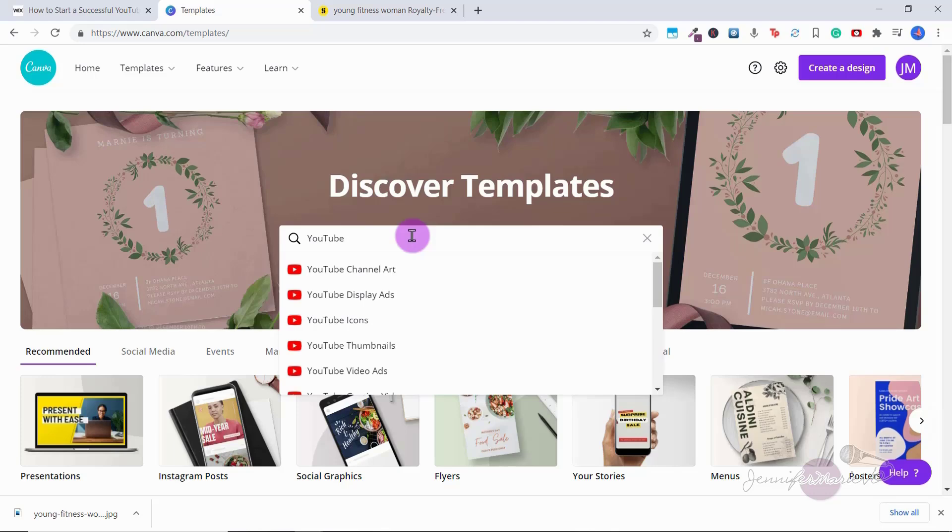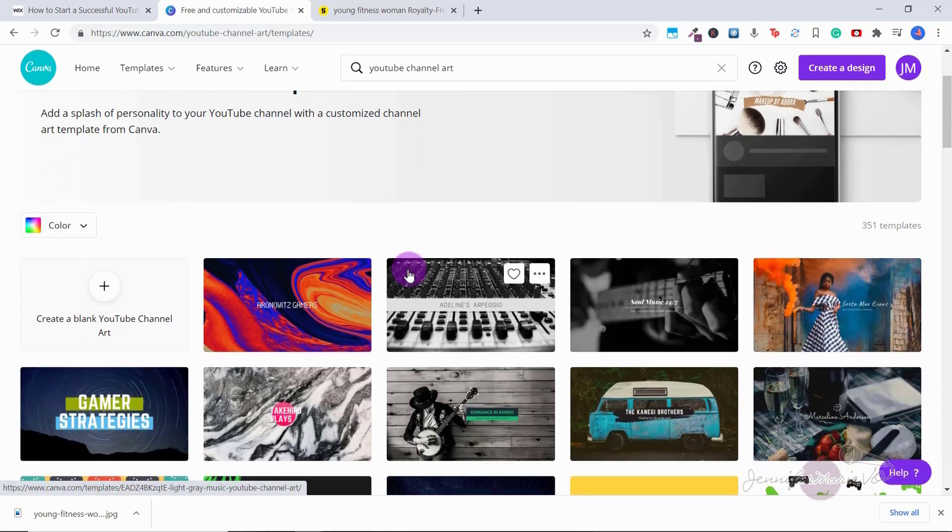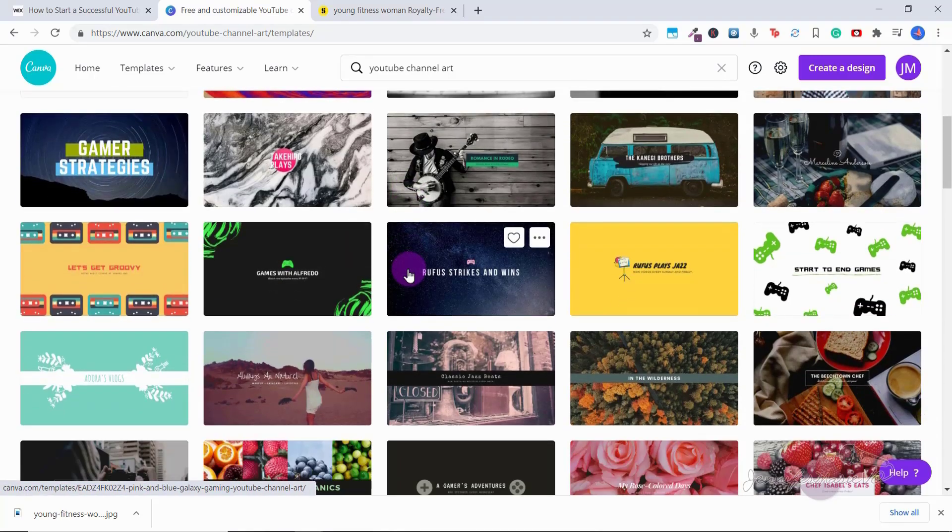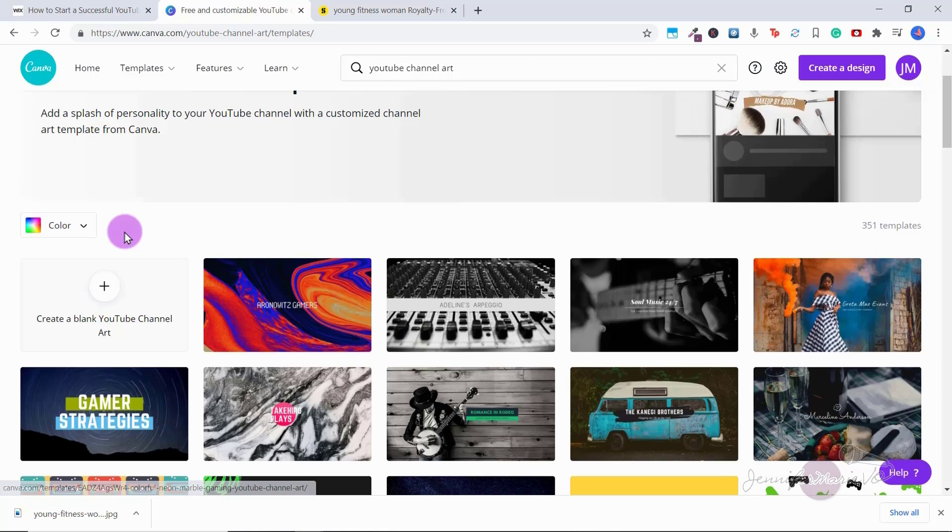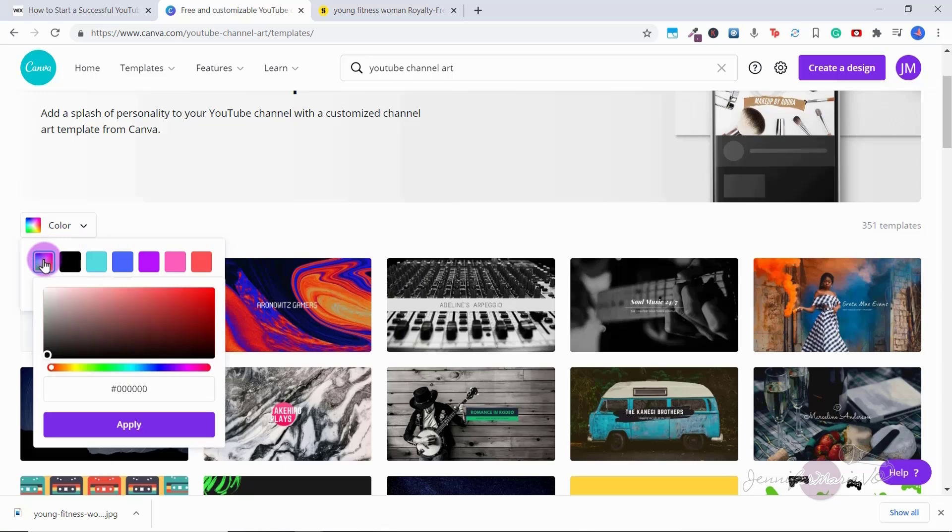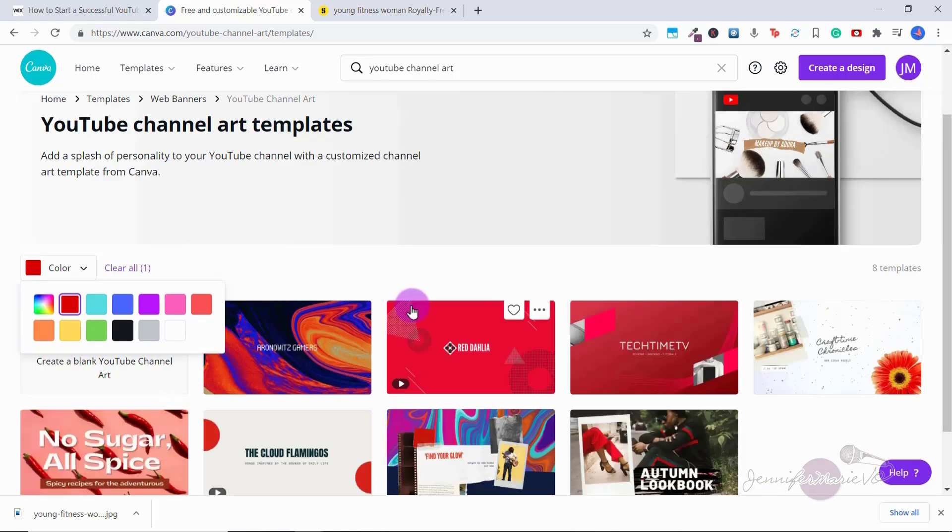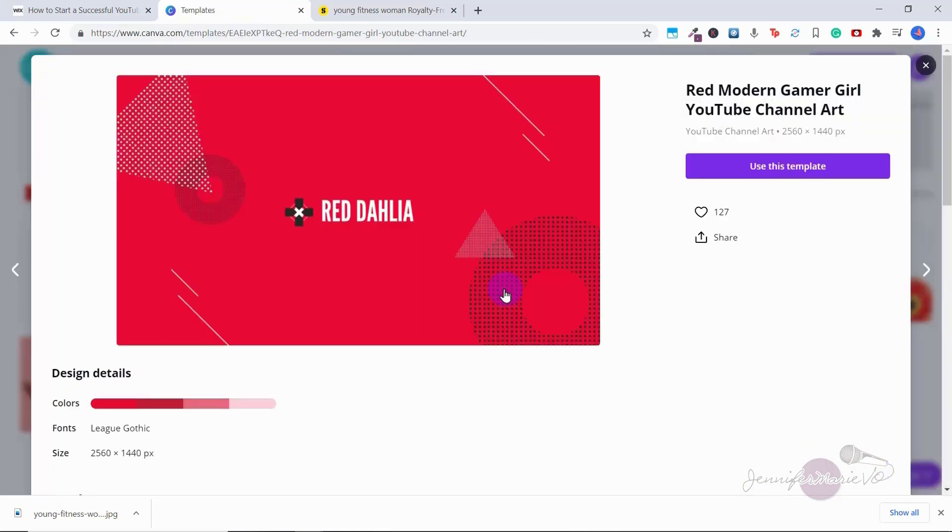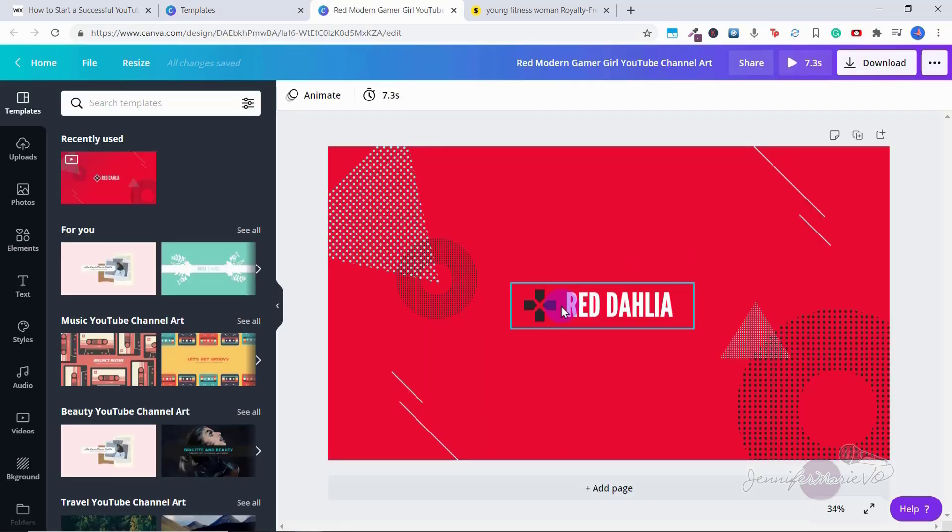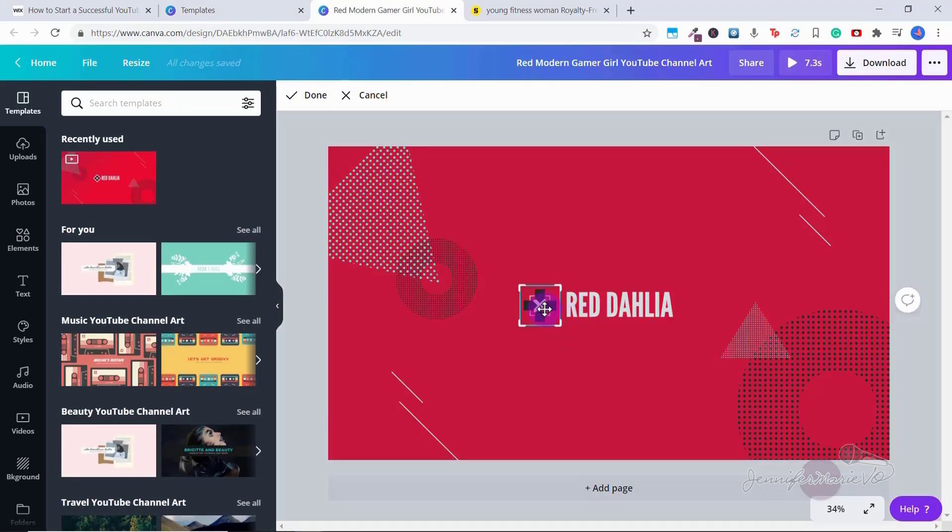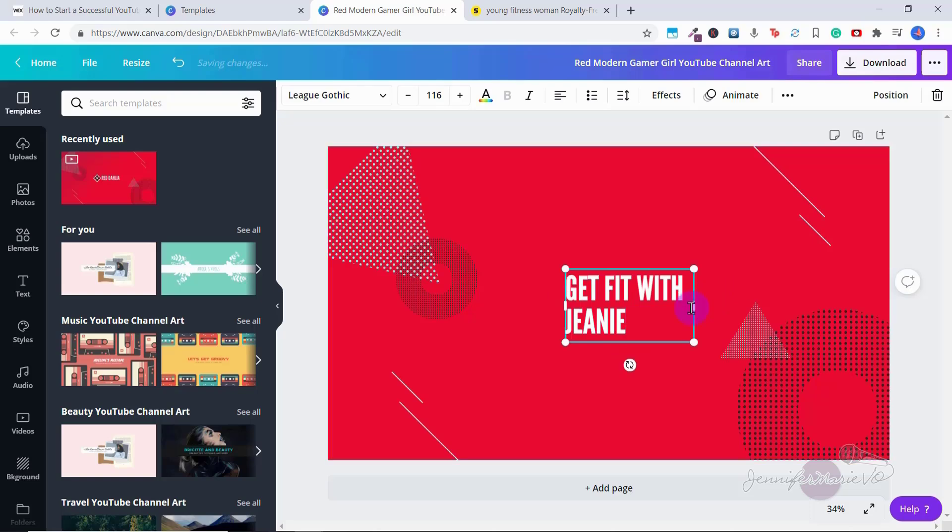So once you're on Canva, you can type in YouTube channel art. Canva has a free option and also a pro option. There are plenty of templates that are both free to use and pro ones depending on whether or not you have a pro membership. So you can choose create a blank YouTube channel art or you can choose one of these templates and you can customize it completely. Let's say you want to make one that has a certain color. Let's say your brand color is red, you can go to color and then click on the color wheel and choose any color that's related to your brand colors and then apply. So you can see here all these different ones have popped up. Let's say I like this red one right here. I'm going to click on that and then choose use this template.